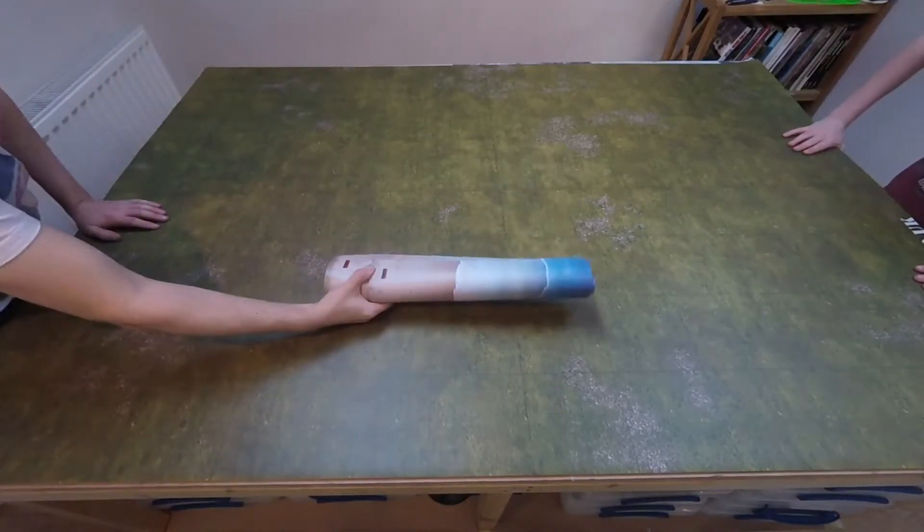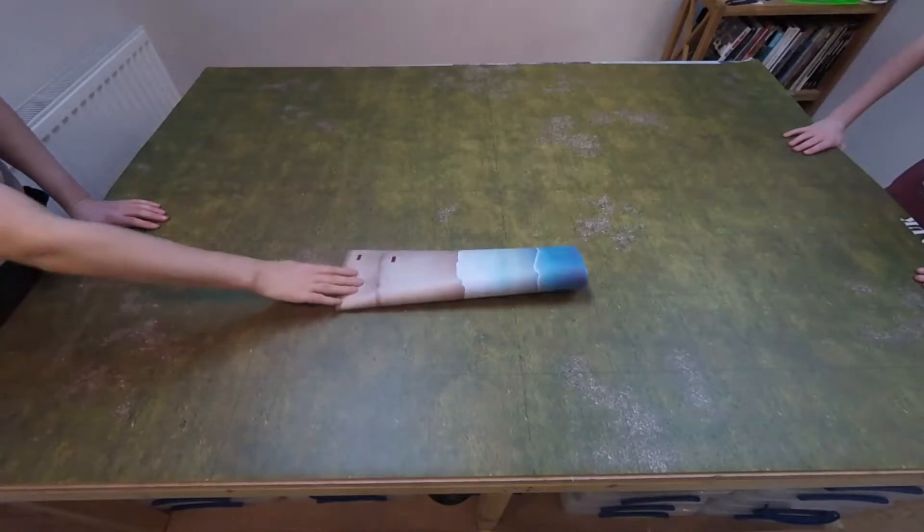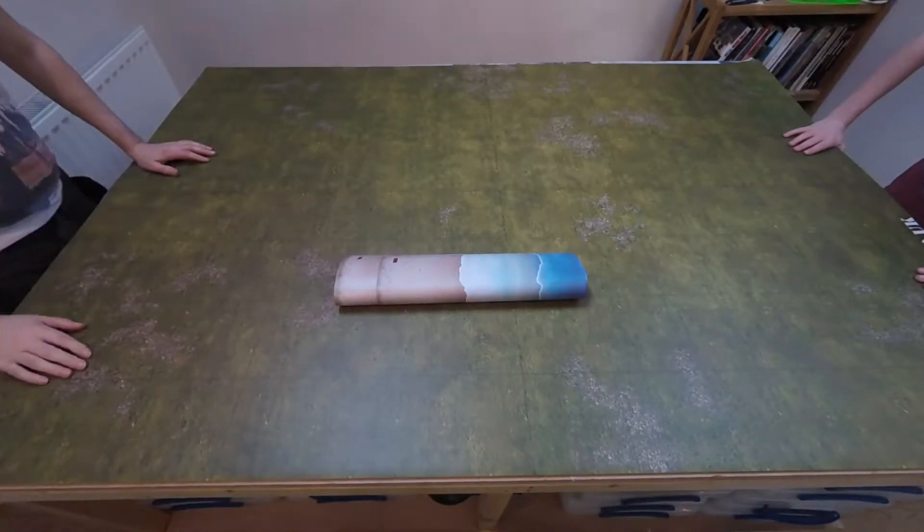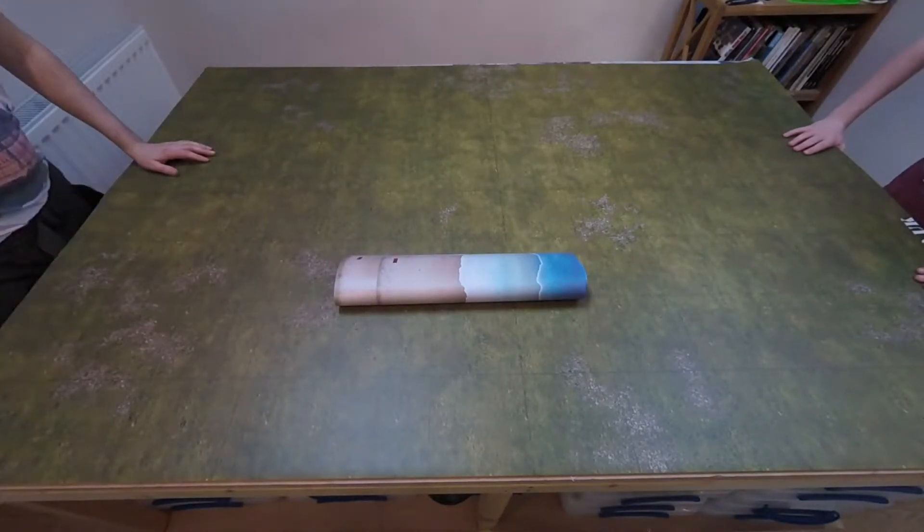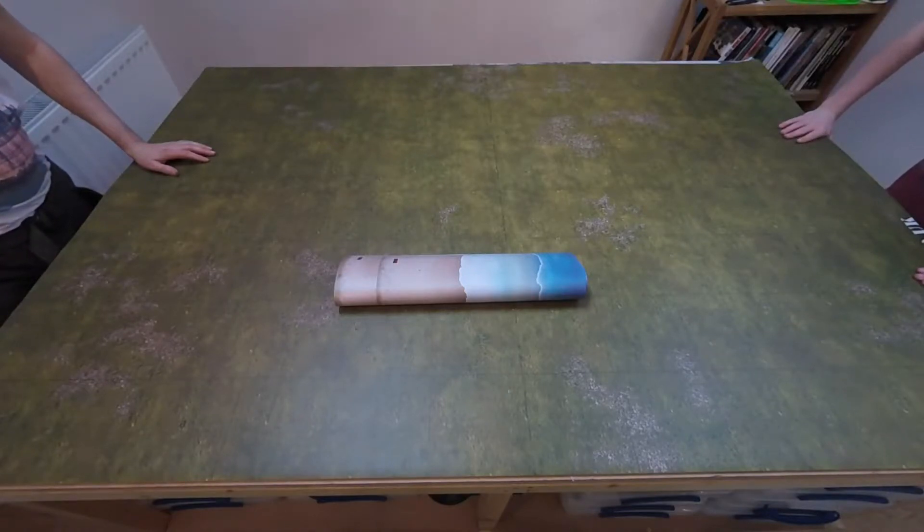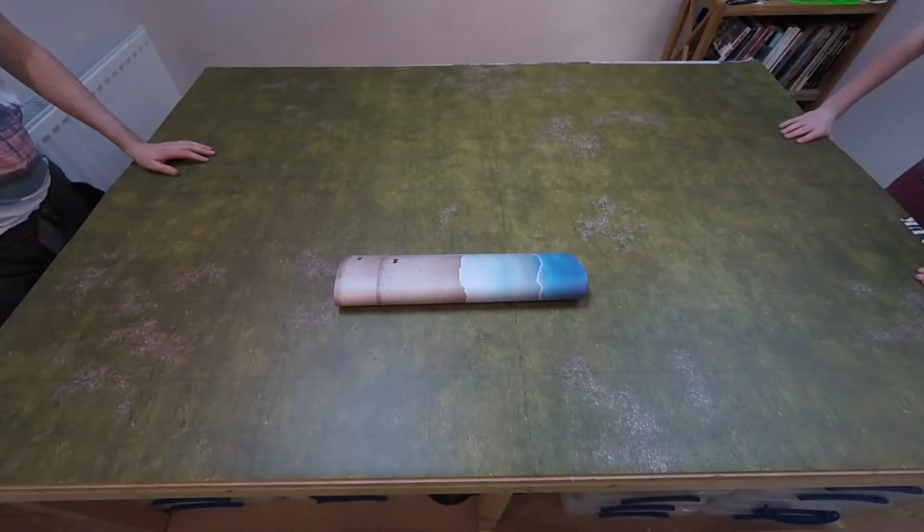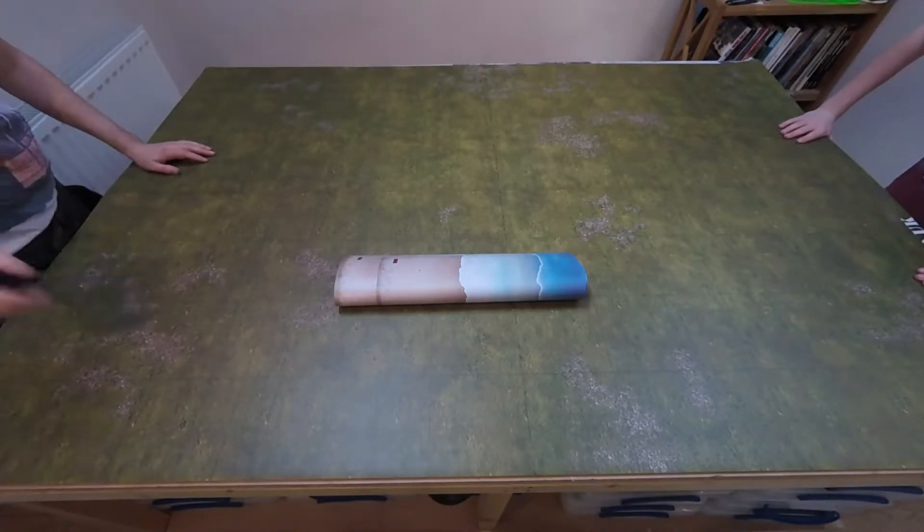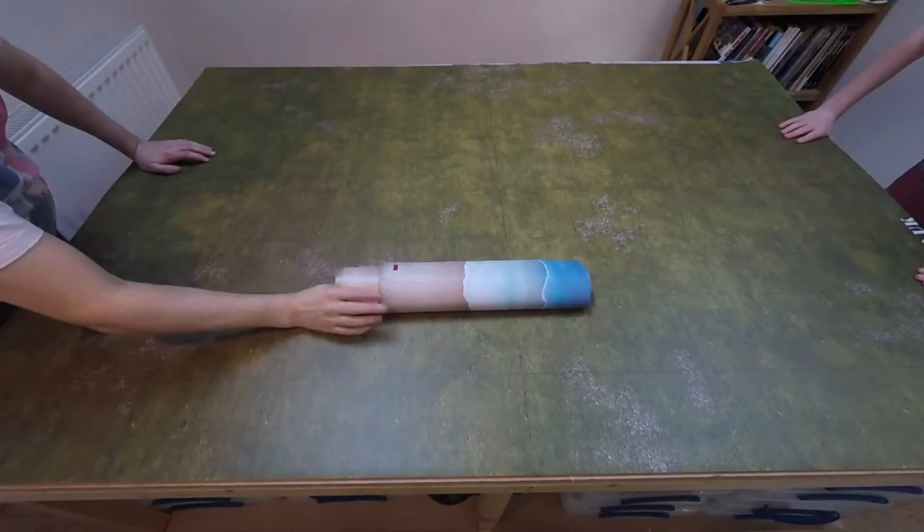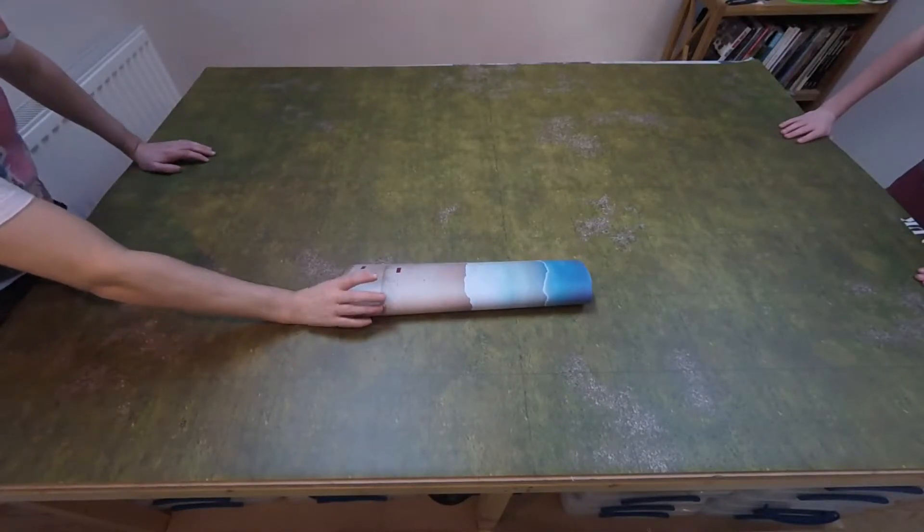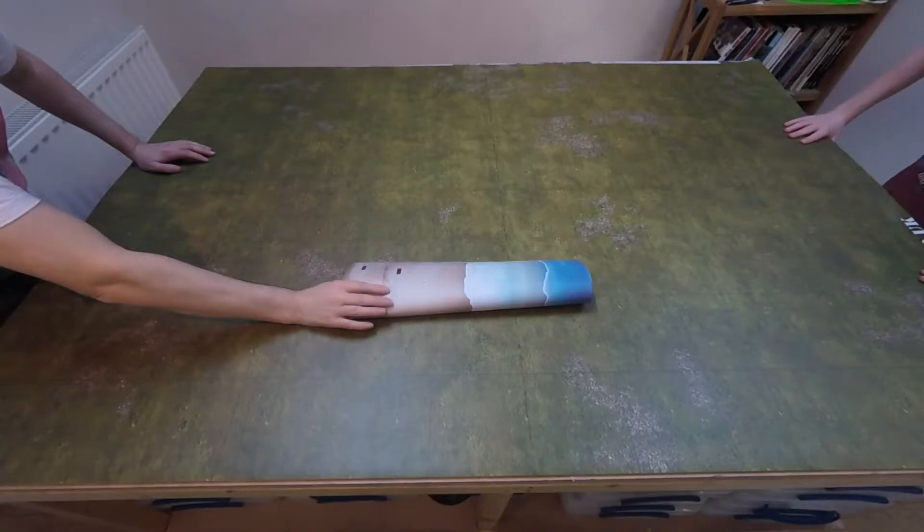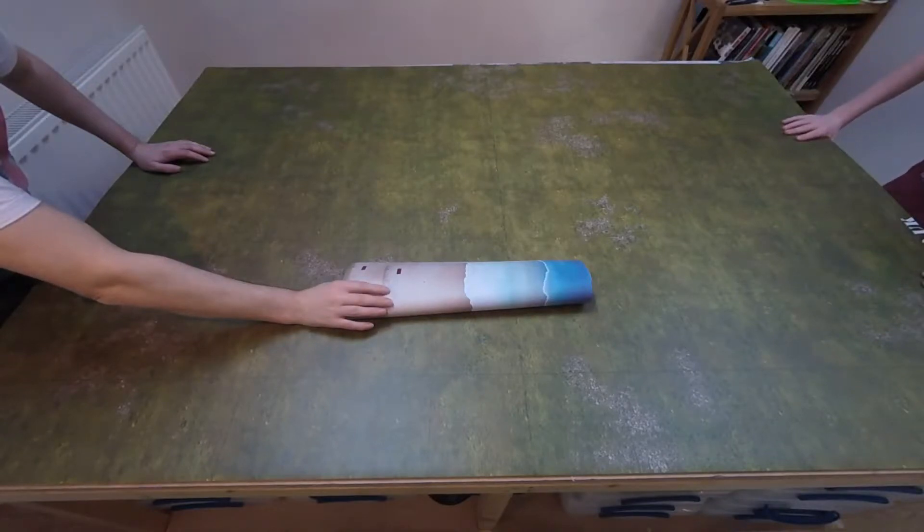Today we're going to do these. We got these off of the Troll Trader on eBay. The Troll Trader. We get quite a few bits and bobs off of him. He's actually really quick and really good. They're for Flames of War and they're beach landing maps.